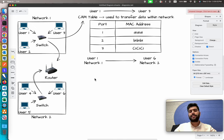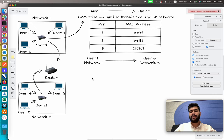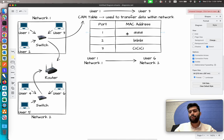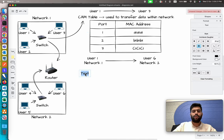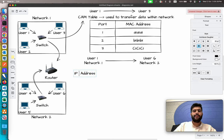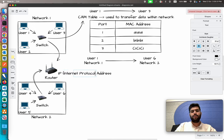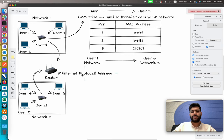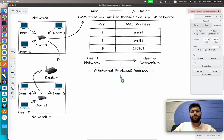The question arises: how is the router able to figure out where to pass the message, or to which network? Before coming to the router, we first identify that within the network we can transmit the message on the basis of the CAM table, but when it comes to inter-network communication we rely on IP addresses.